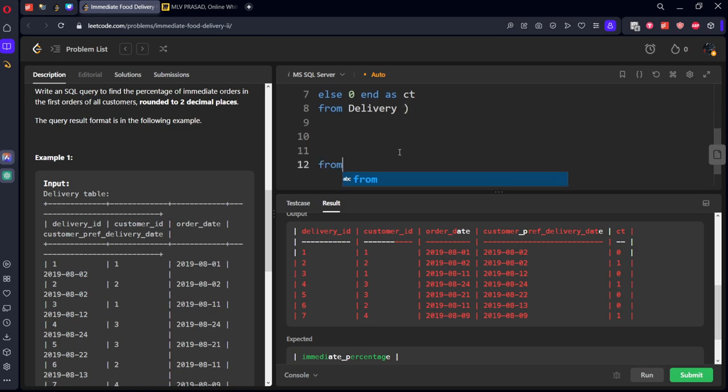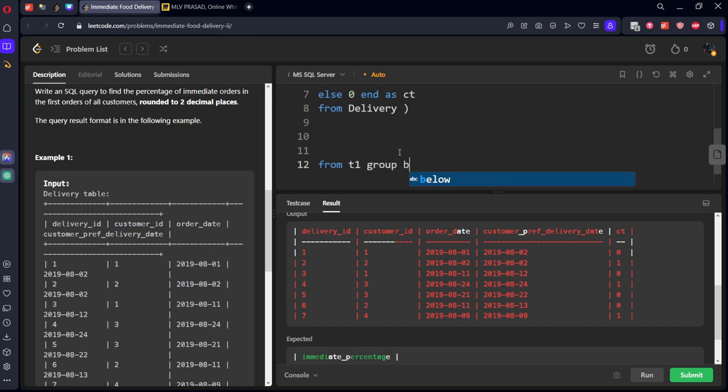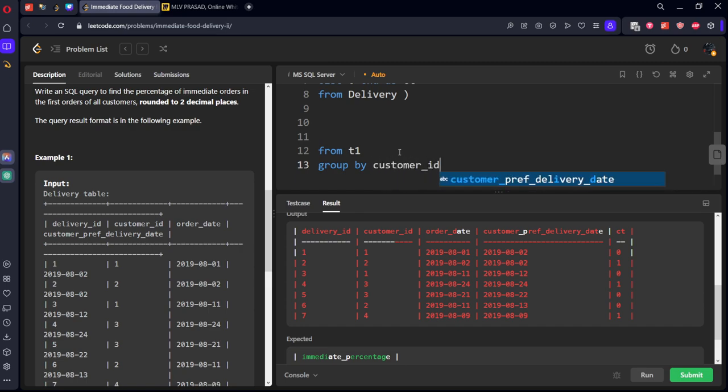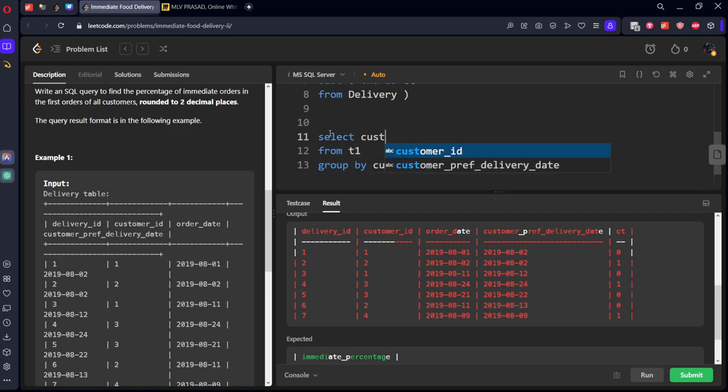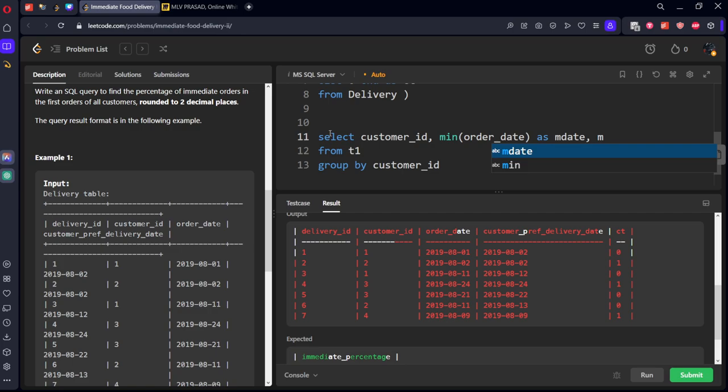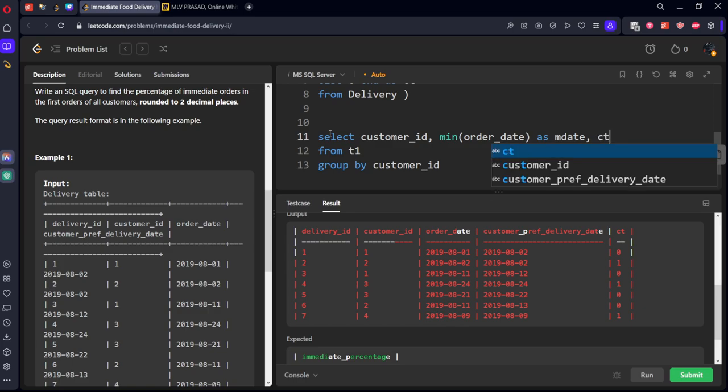Now from this table one I want to group by customer ID, select customer ID comma, minimum of order date as some m date comma. There will be one row so we can take it directly.